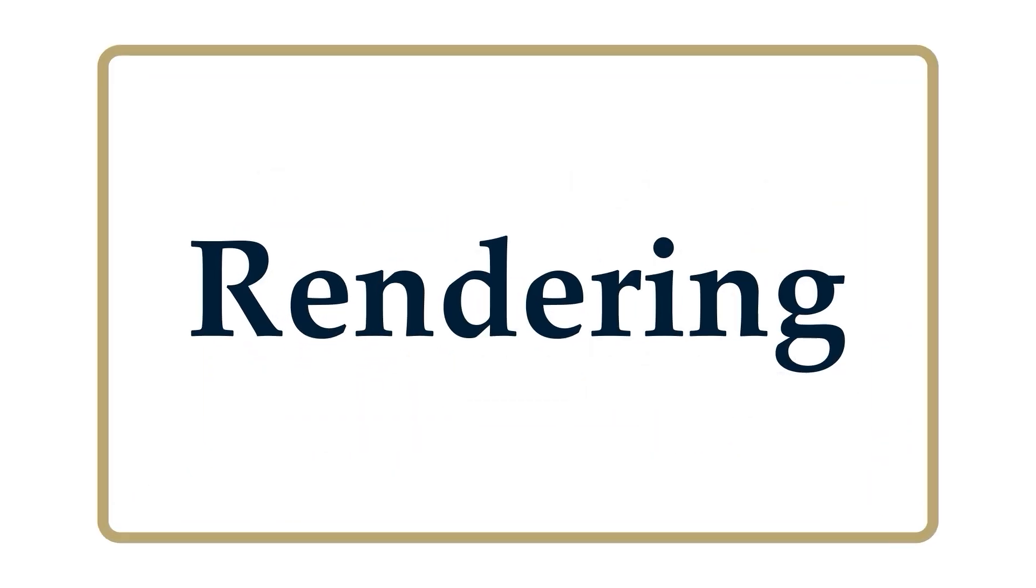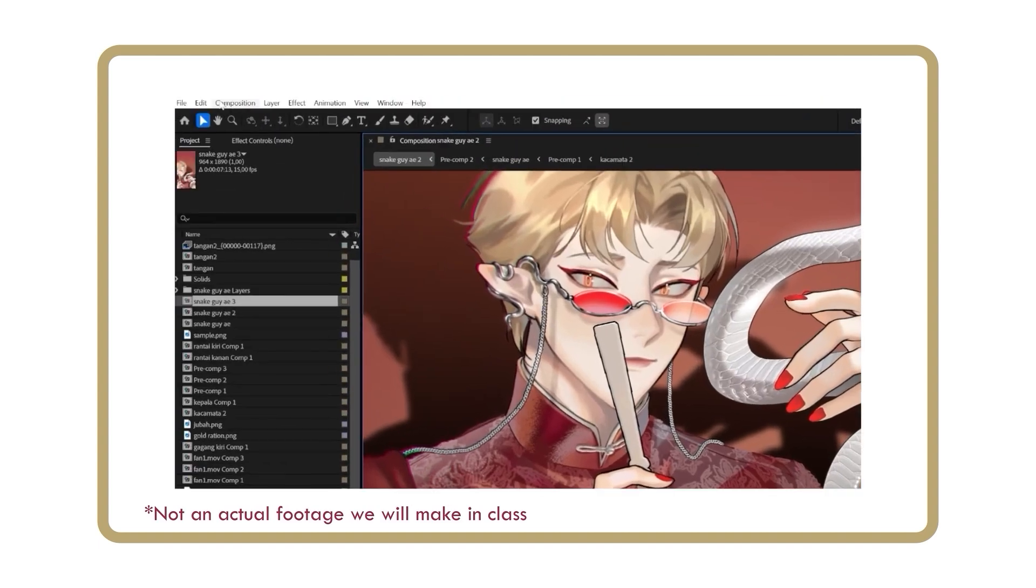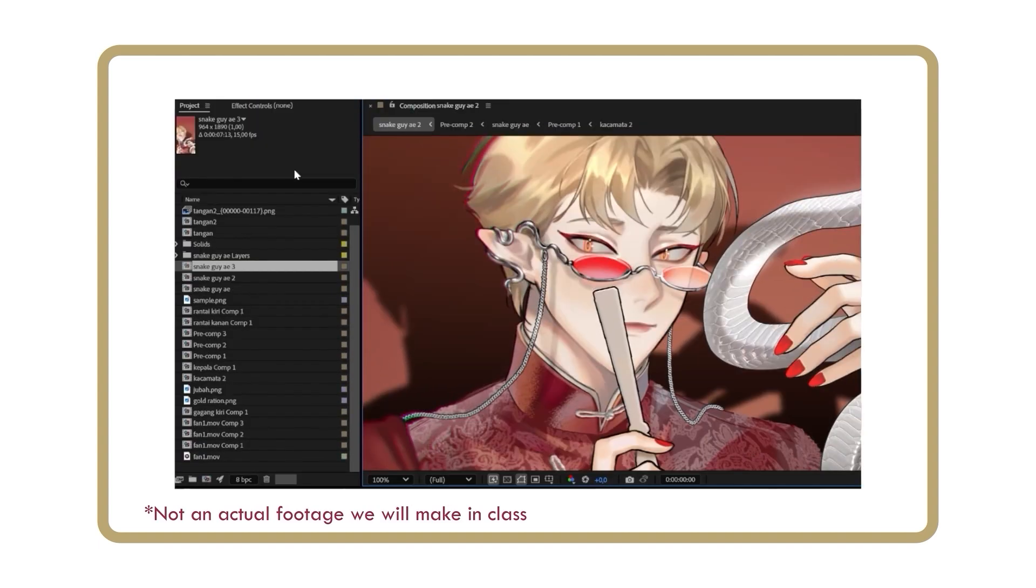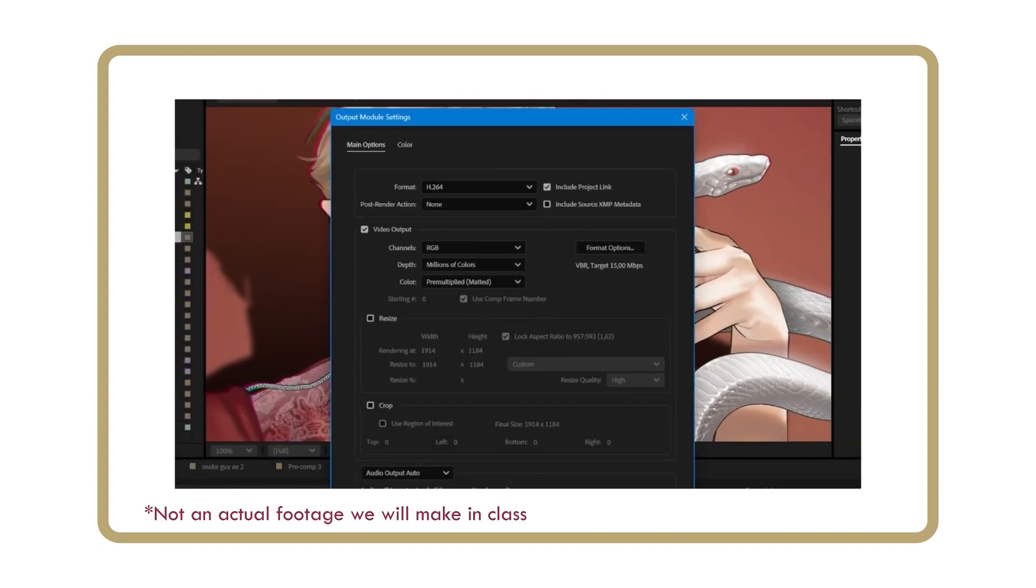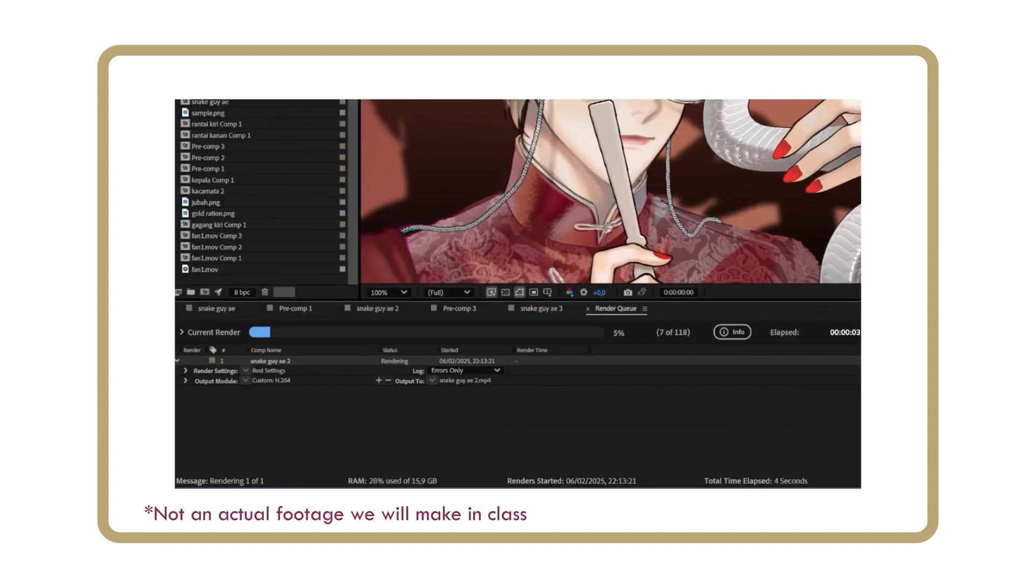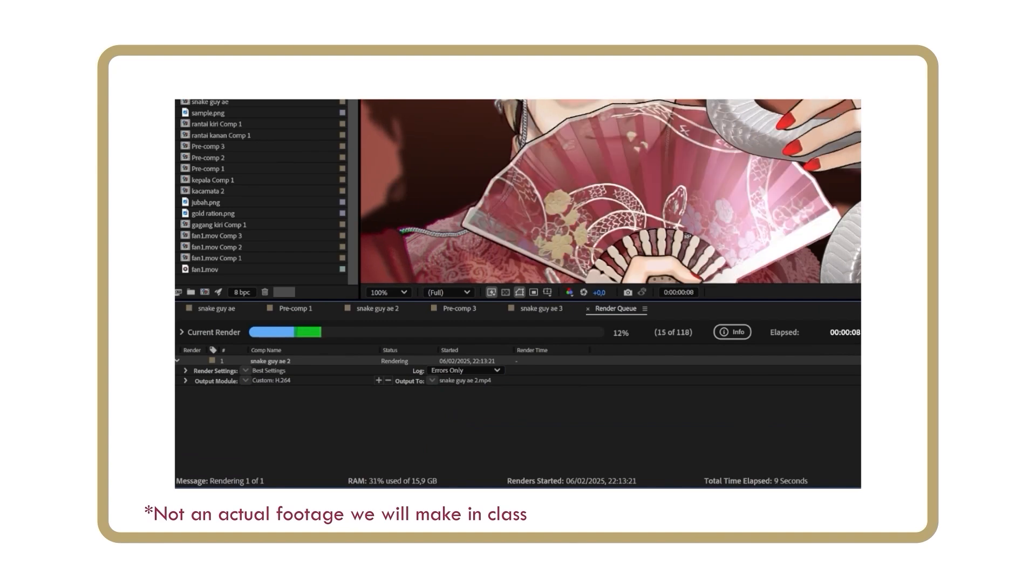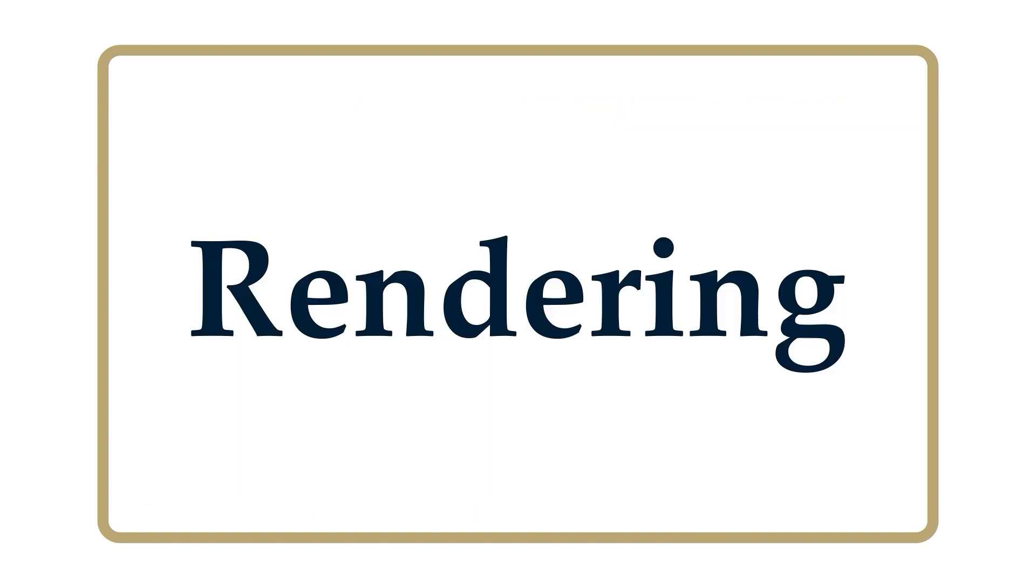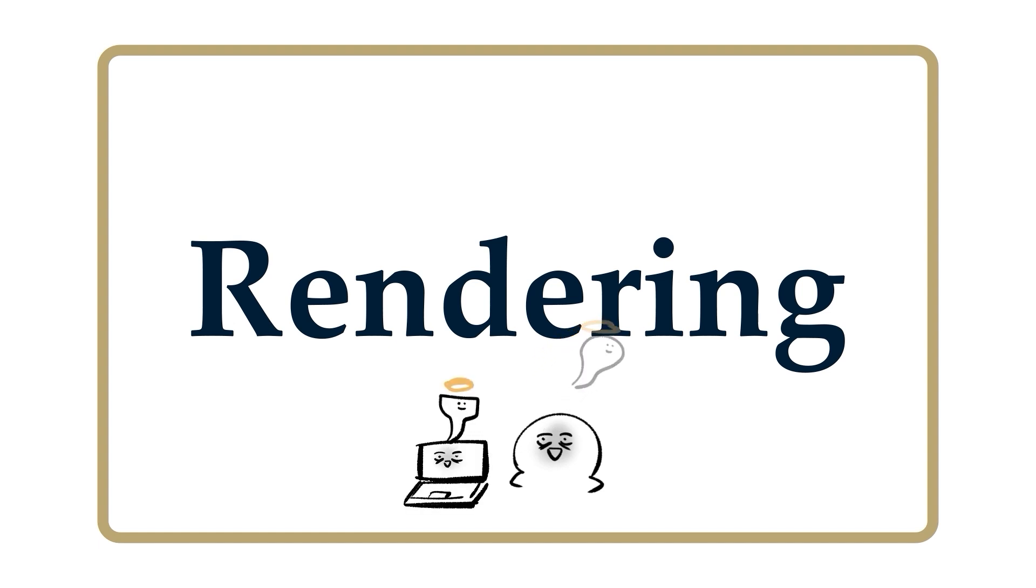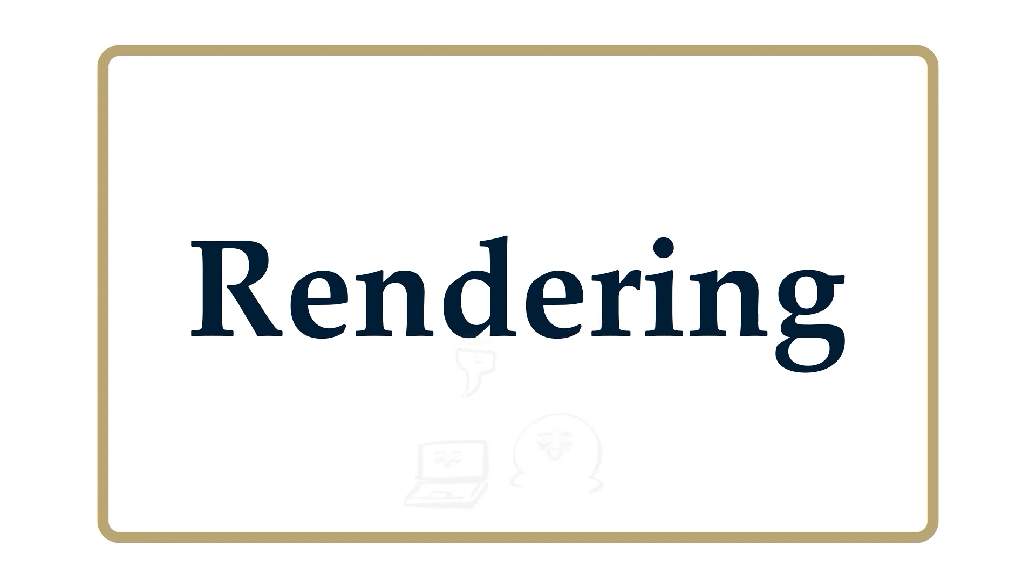Rendering. In this section, we will learn how to convert the animation files into watchable videos such as MP4 format. This is actually one of the easiest steps since the one who works is actually your laptop. The rendering time will depend on your device specification. In my case, it usually takes about a minute.